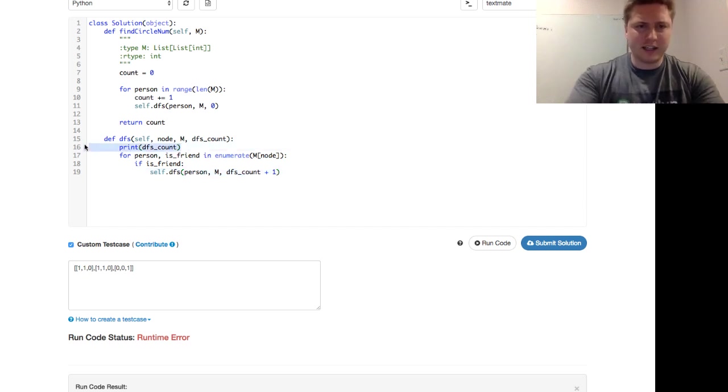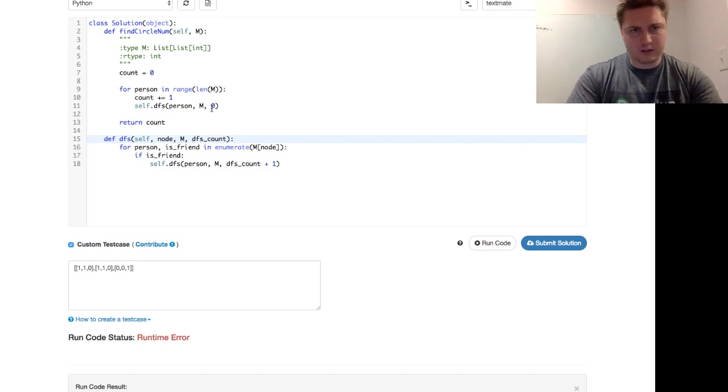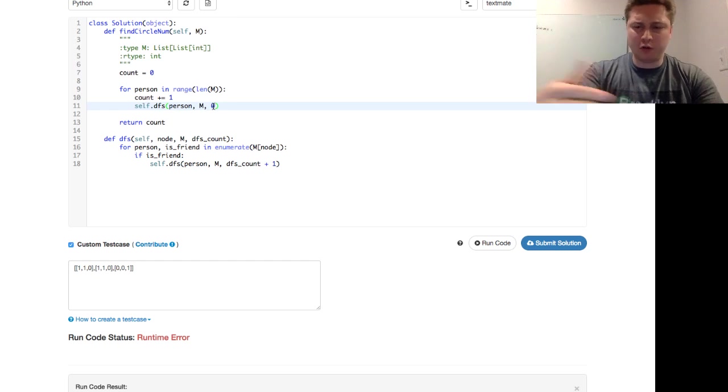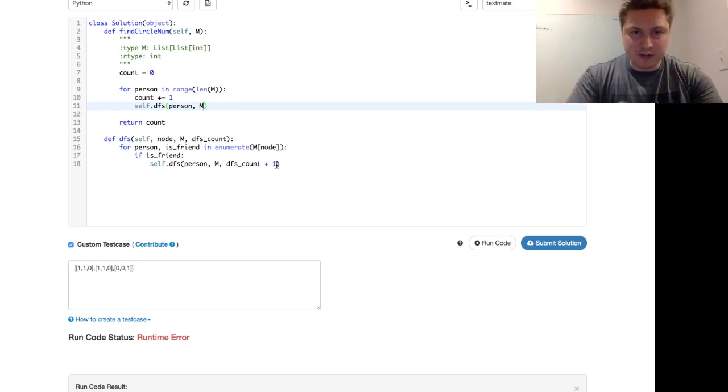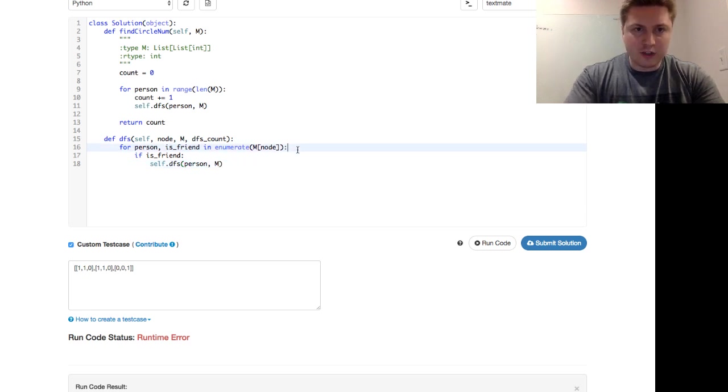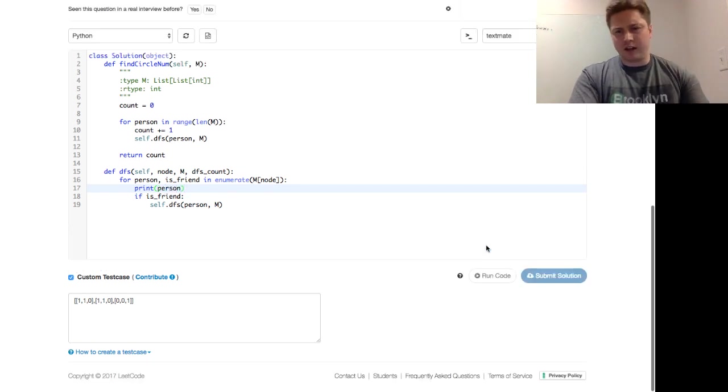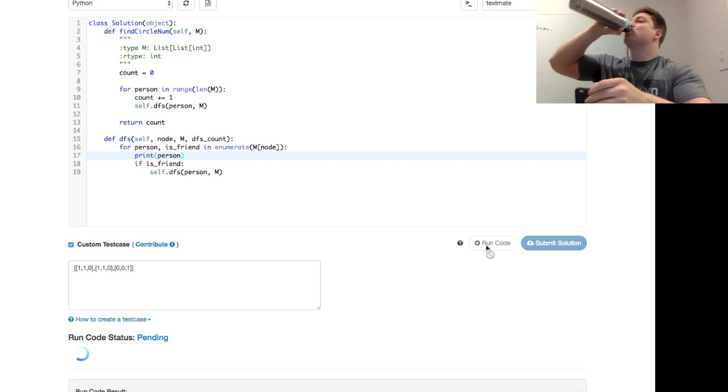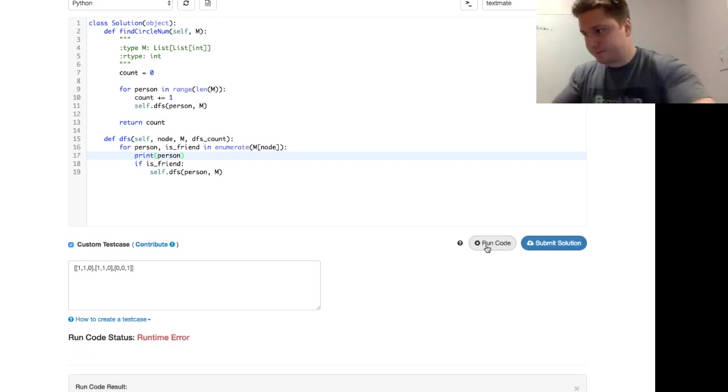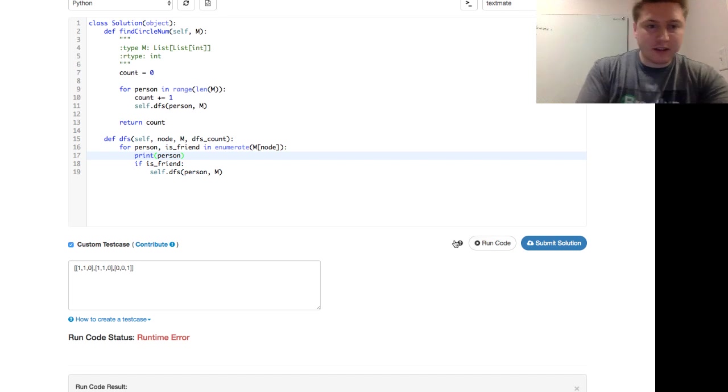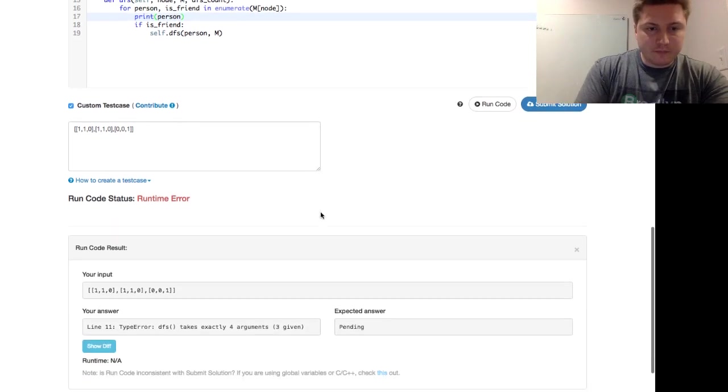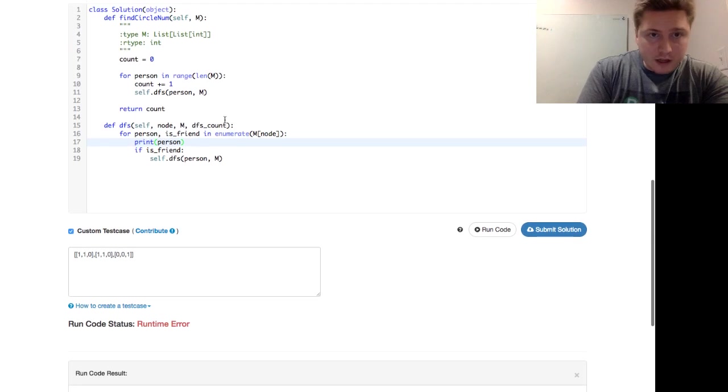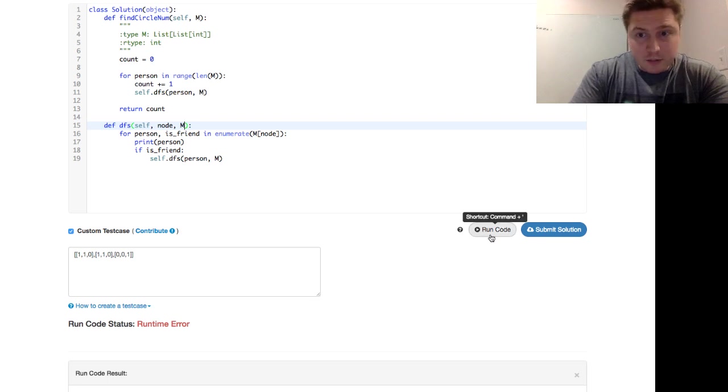So let's get rid of that DFS count. Let's see which person. Are we alternating? Are we going between 0, 1, 2? Are we only staying on one person? So let's get rid of everything that we just added for the DFS count. And all we're going to do now here is, in this for loop here, is print the person in the DFS. So let's see where we're getting hung up here. DFS takes exactly 4 arguments, 3 given. I need to remove that from the signature, that parameter.